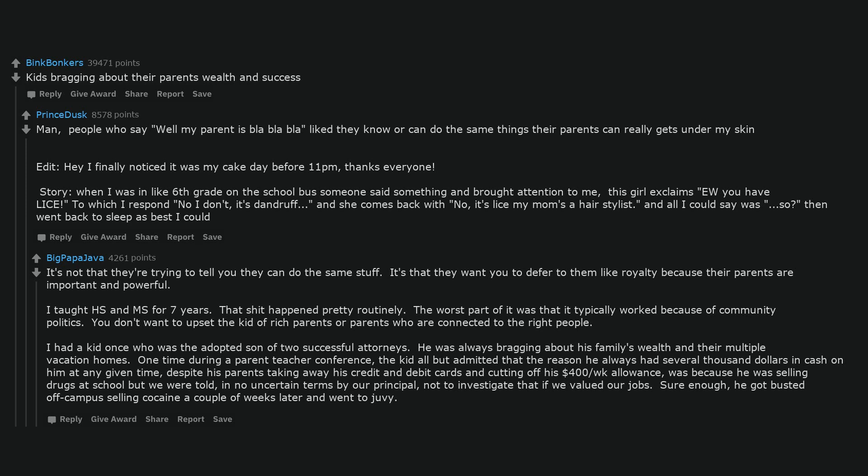It's not that they're trying to tell you they can do the same stuff. It's that they want you to defer to them like royalty because their parents are important and powerful. I taught high school and middle school for 7 years. That shit happened pretty routinely. The worst part of it was that it typically worked because of community politics. You don't want to upset the kid of rich parents or parents who are connected to the right people. I had a kid once who was the adopted son of two successful attorneys. He was always bragging about his family's wealth and their multiple vacation homes. The kid all but admitted he was selling drugs at school but we were told in no uncertain terms by our principal not to investigate that if we valued our jobs. Sure enough, he got busted off campus selling cocaine a couple of weeks later and went to juvie.